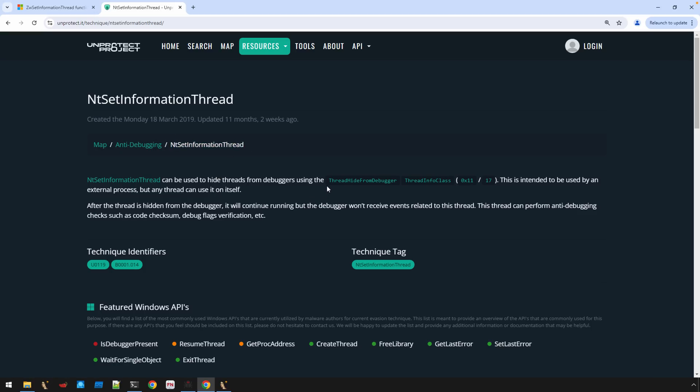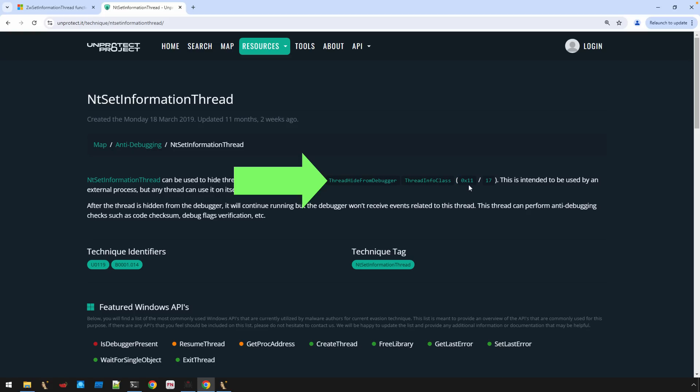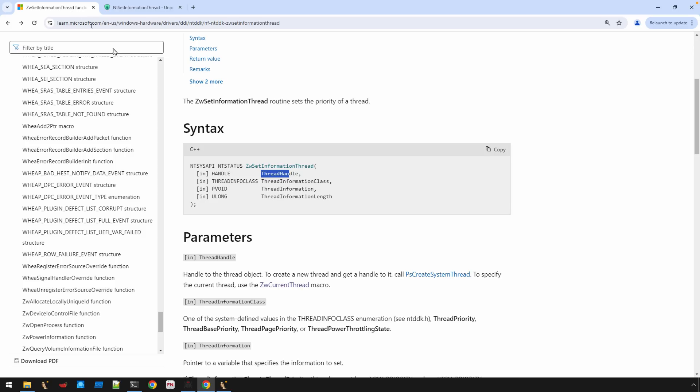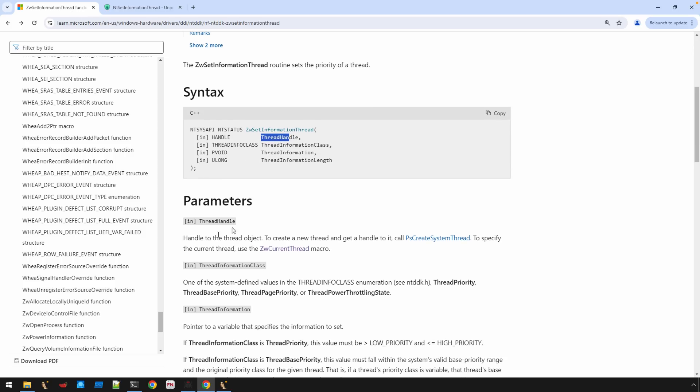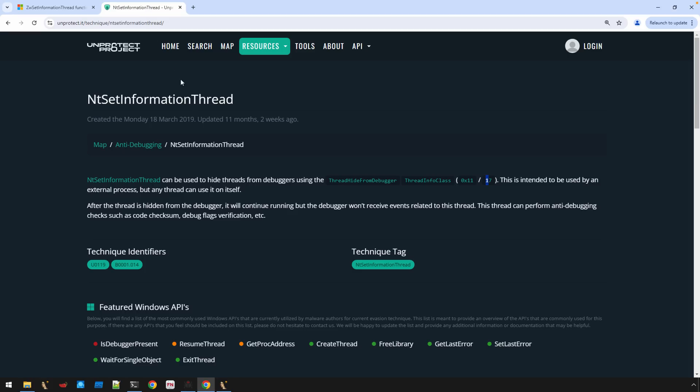But you'll see that the NtSetInformationThread, which is the API that we're talking about here, is used to hide from a debugger. And it does this by setting the thread info class to a value of hex 11 or a base 10 value of 17. And so that,